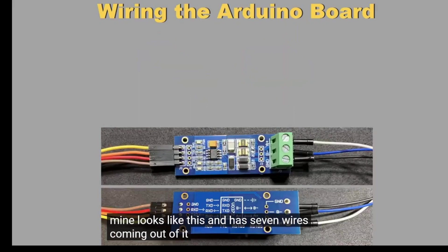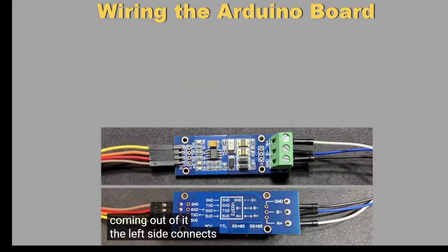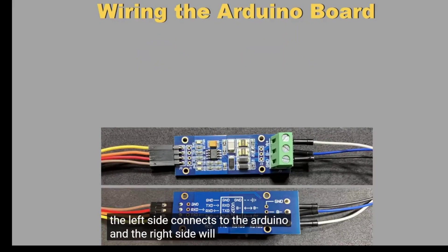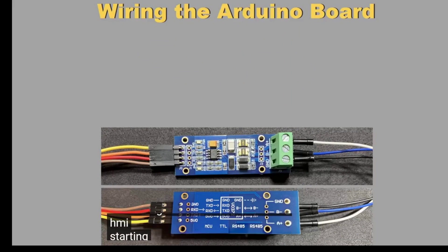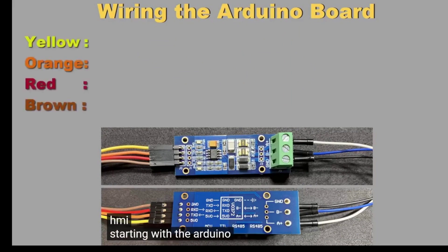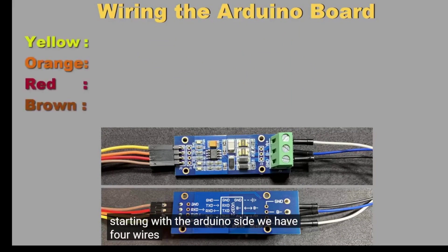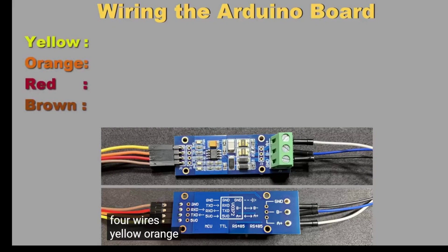Mine looks like this and has 7 wires coming out of it. The left side connects to the Arduino, and the right side will connect with the HMI. Starting with the Arduino side, we have 4 wires: yellow, orange, red, and brown.